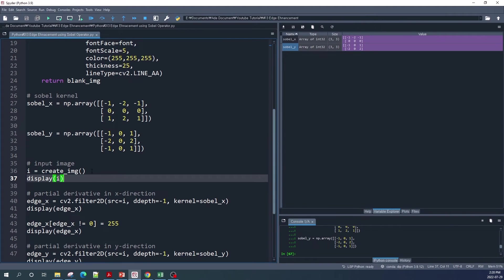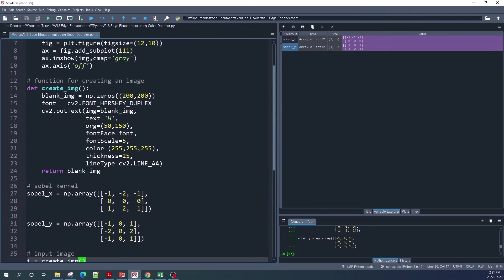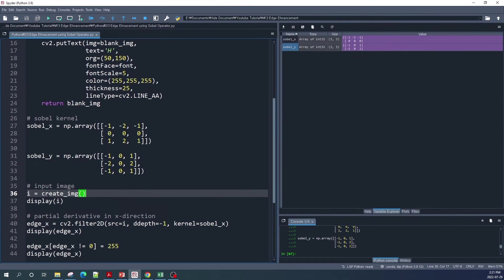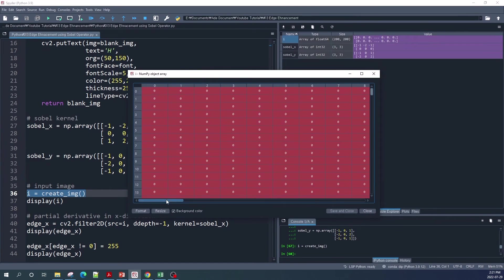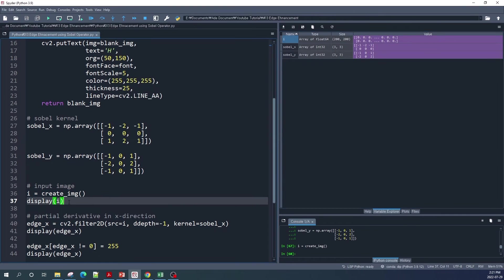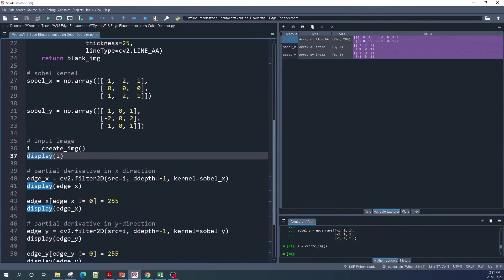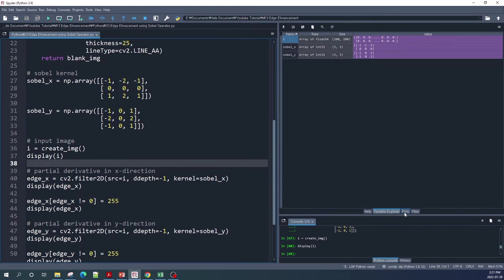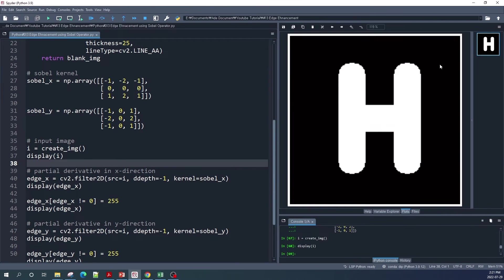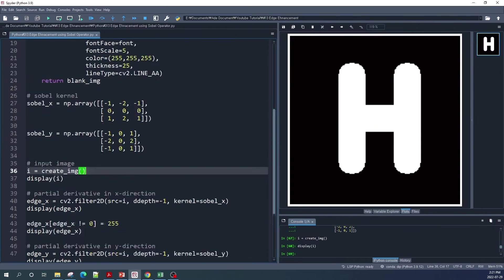Now let's create our input image using the create_image function. I named our input image as 'i'. This is simply an image with the letter H inside. Then we use the display function to display this image. Let's run this line of code. This is the image with letter H inside, which I created using the create_image function. You can change it to any letter like A or B.